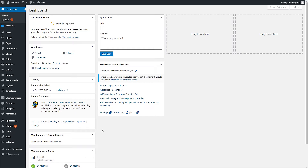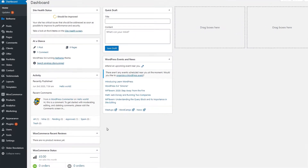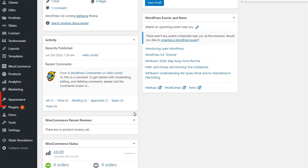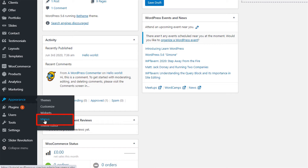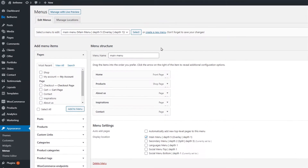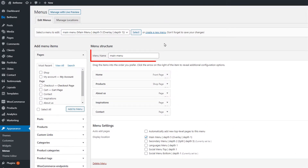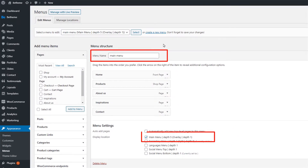First, let's go to the WordPress dashboard and click on Appearance from the left side menu. Then go to Menus. Now we can see that our main menu is selected to be the primary menu.